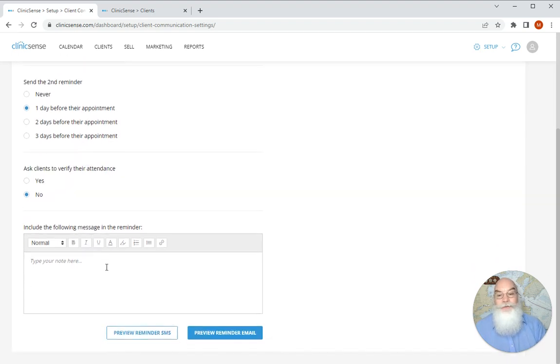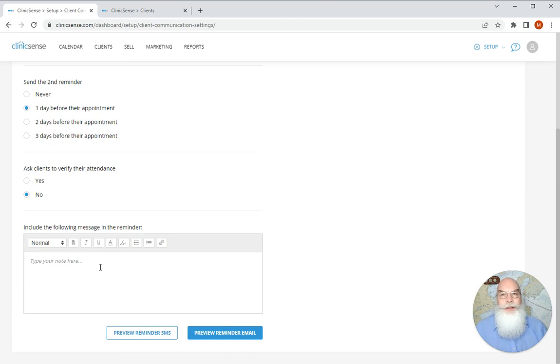You also have the option to add a custom reminder or custom message for your clients in their reminders.